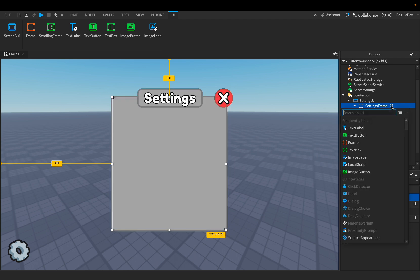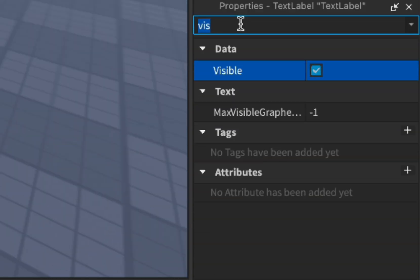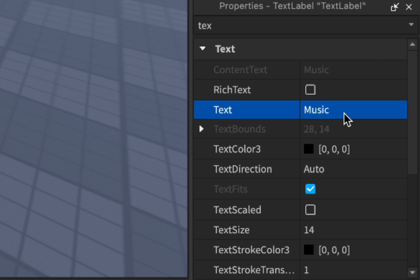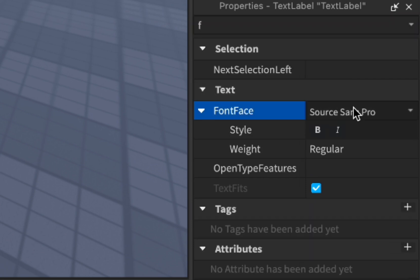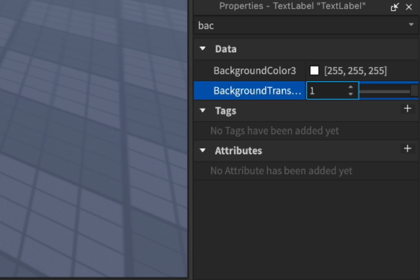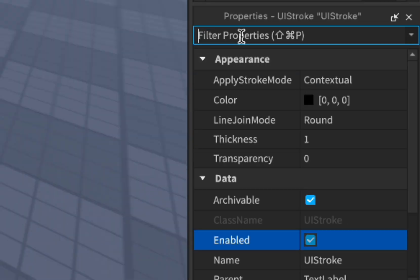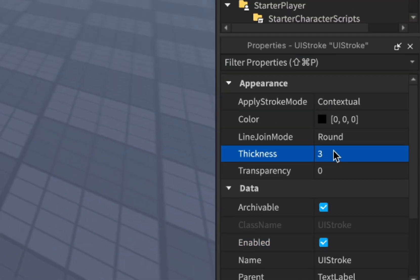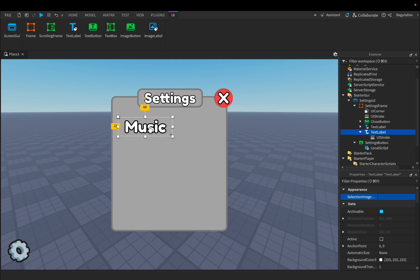Let's close this and first add a text label. We'll change the text to 'Music', change the color to white, enable text scale, change the font to Fredoka One, and make the background transparency to 1. Let's add a white stroke and change the thickness to 3. It looks nice, so let's make it a little bigger and position it.